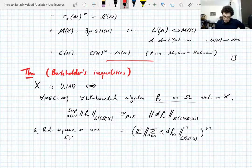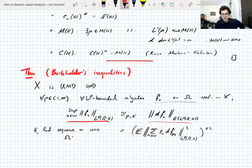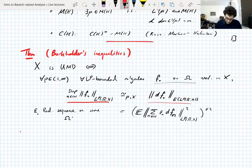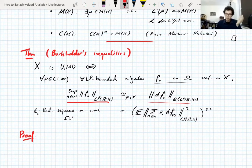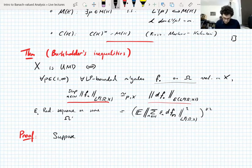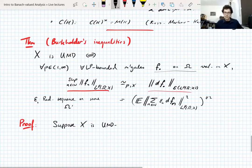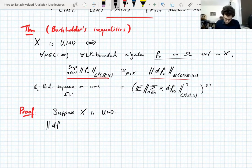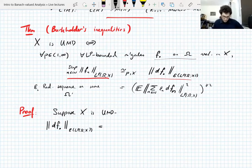This is quite useful: it says the LP norm of a martingale can be directly evaluated in terms of its difference sequences. It's often easier to work with the difference sequence of a martingale than with the martingale itself. Furthermore, the validity of this estimate is actually equivalent to the UMD property — not only does UMD imply this, this IS the UMD property.